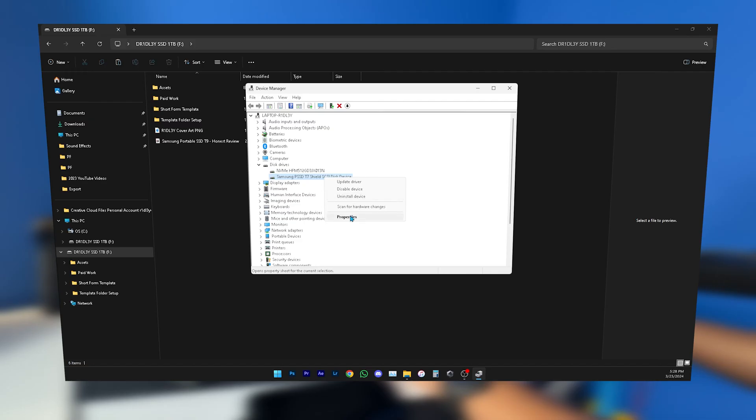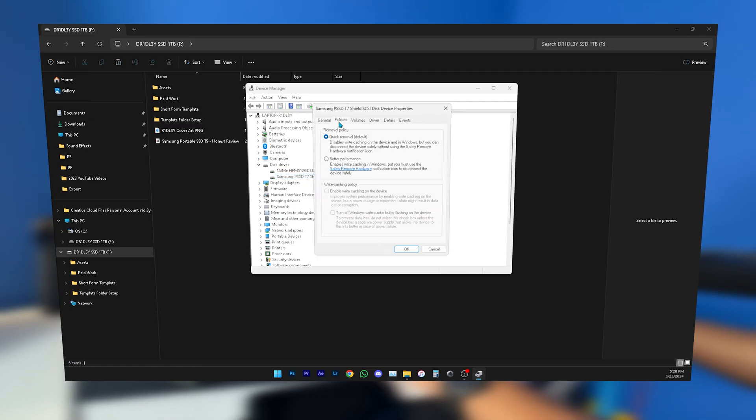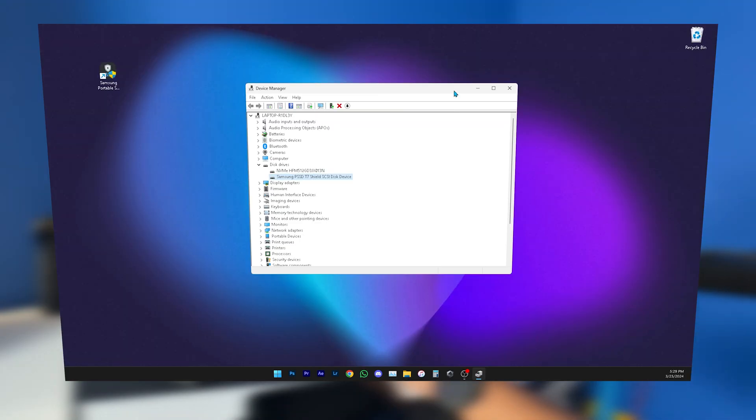Inside Properties, go to Policies. By default it's going to say Quick Removal, but you want to enable Better Performance. Click on Better Performance and then you're going to want to also enable Write Caching on Device. Check that, do OK, and then you might have to restart your computer for this change to go into effect.